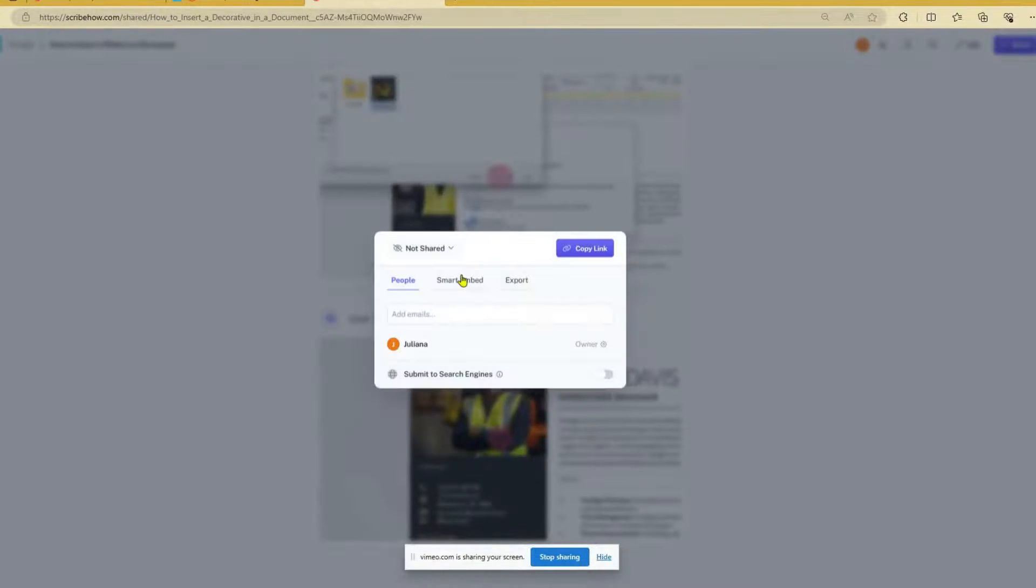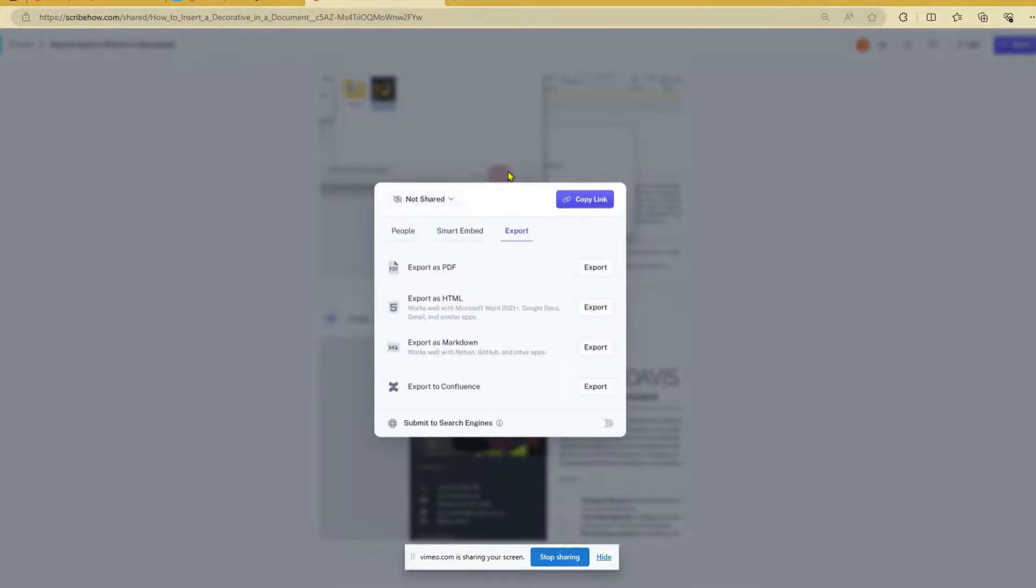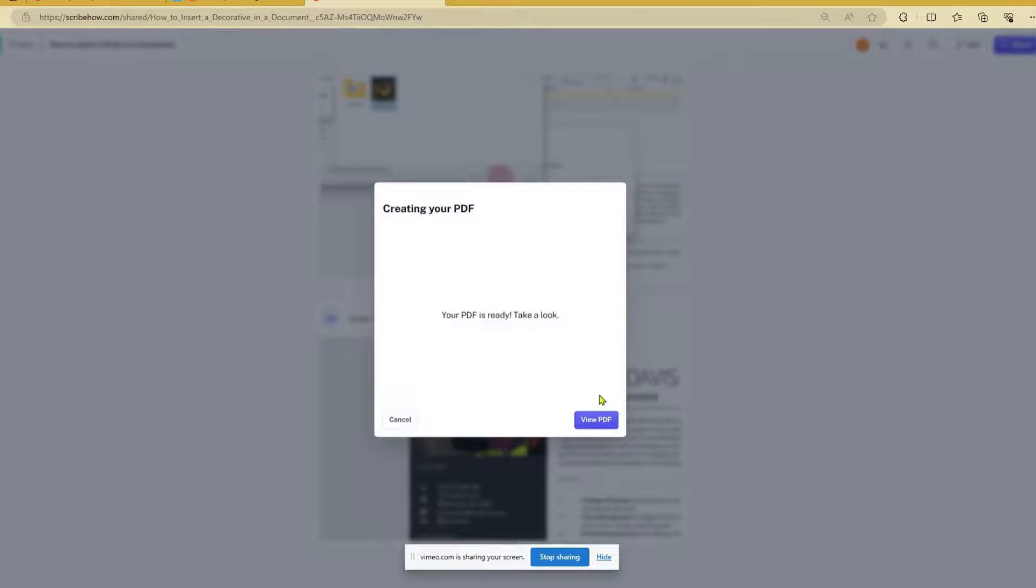You can share it as a web link, embed it onto your intranet or website, or simply email it out as a document.